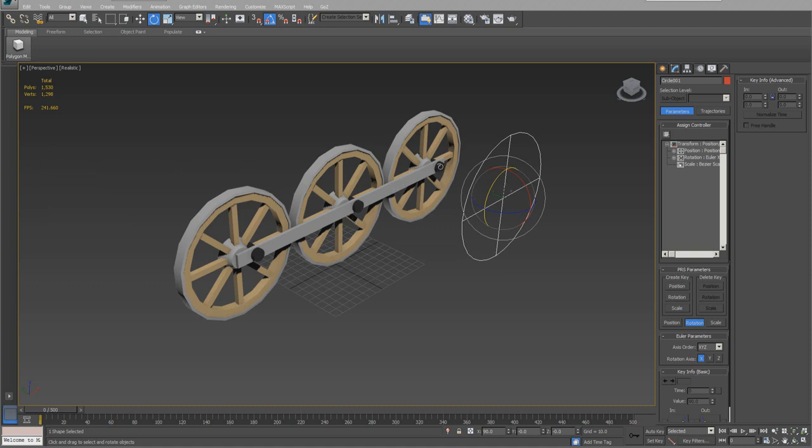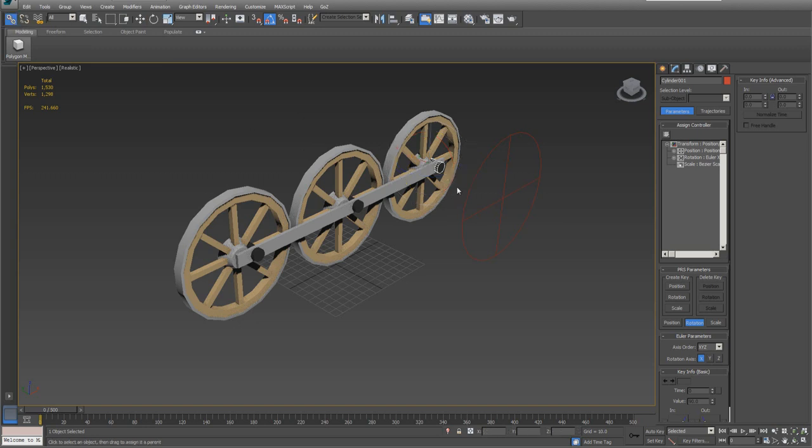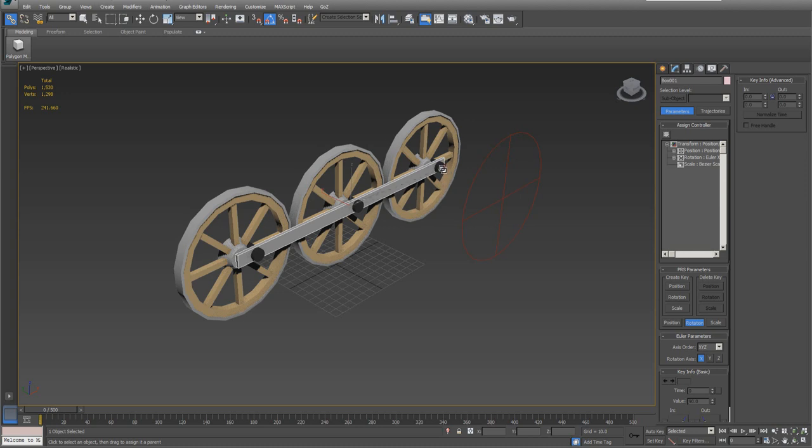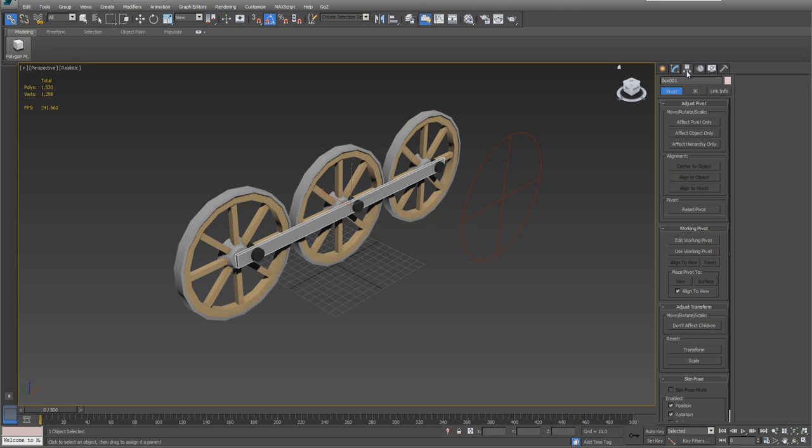Now we're ready to hook up the rest of it. So we're going to select this front pin, and what I'm going to do with it is just use the link, and I'm going to link the pin to the wheel. Then I'm going to grab this drive bar, and I'm going to link it to the pin.